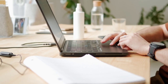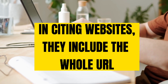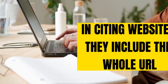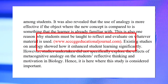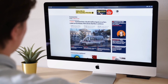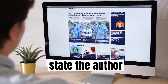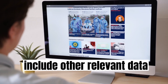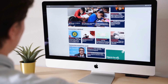Number four: in citing websites, they include the whole URL. There are instances when students even copy and type the entire URL of the website where they got the information from. No, this should not be the case. You still need to state the author and include other relevant data needed for publishing online content.